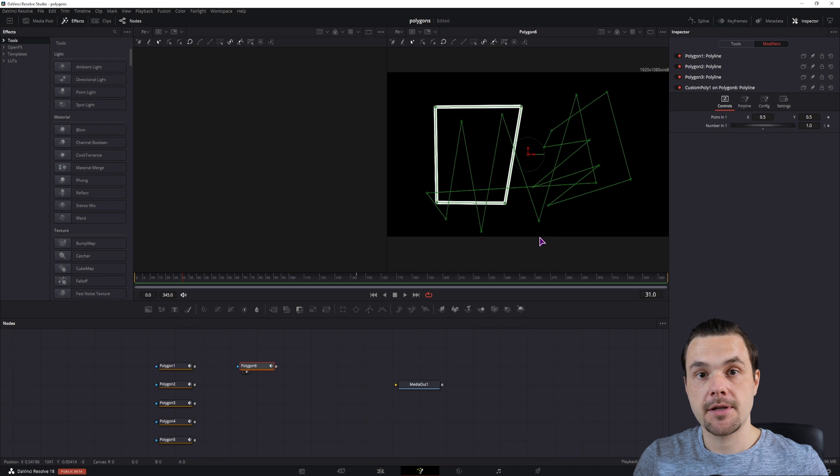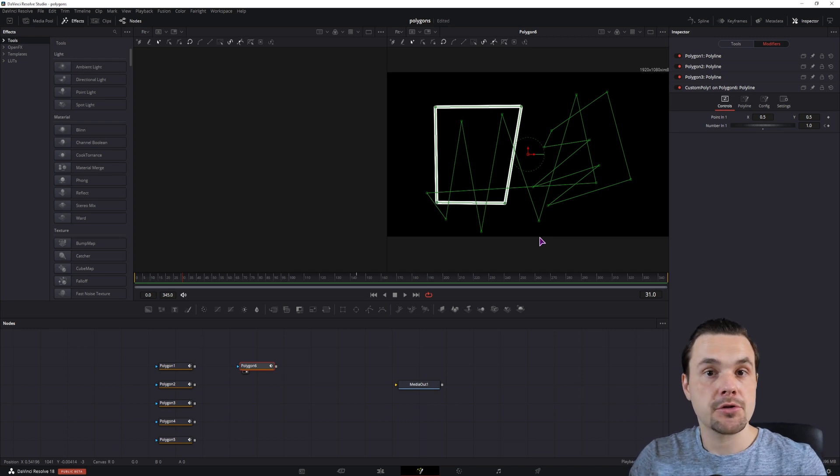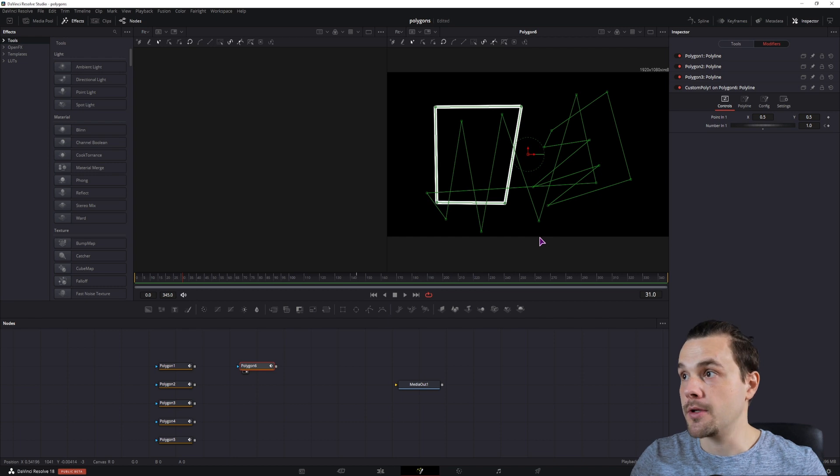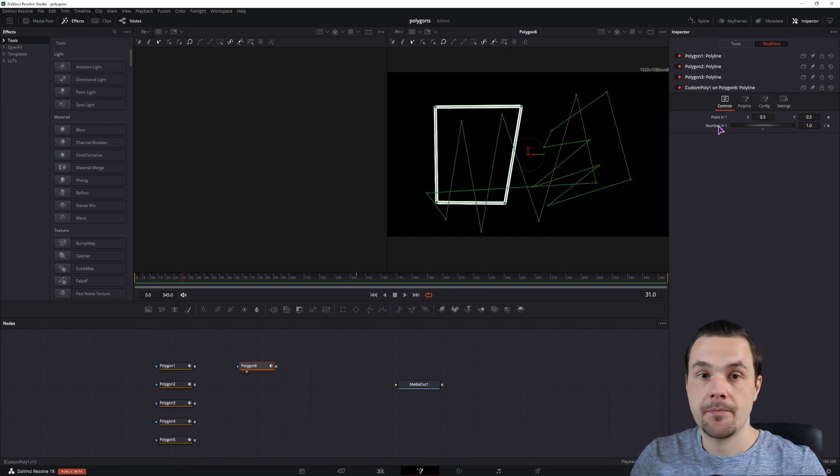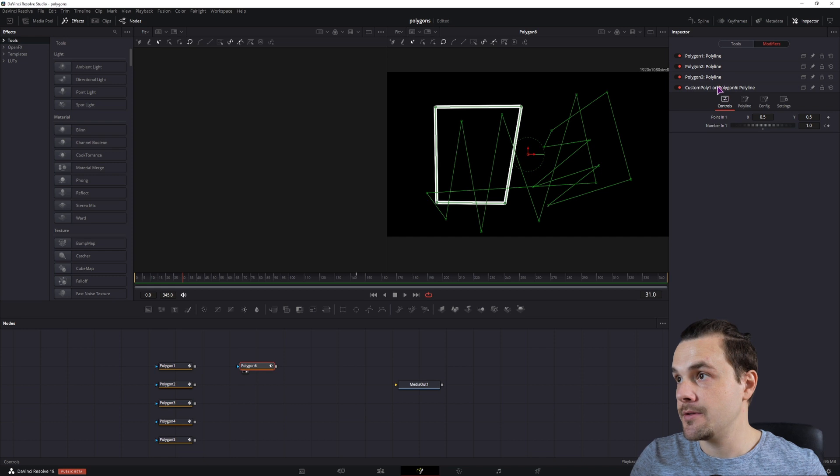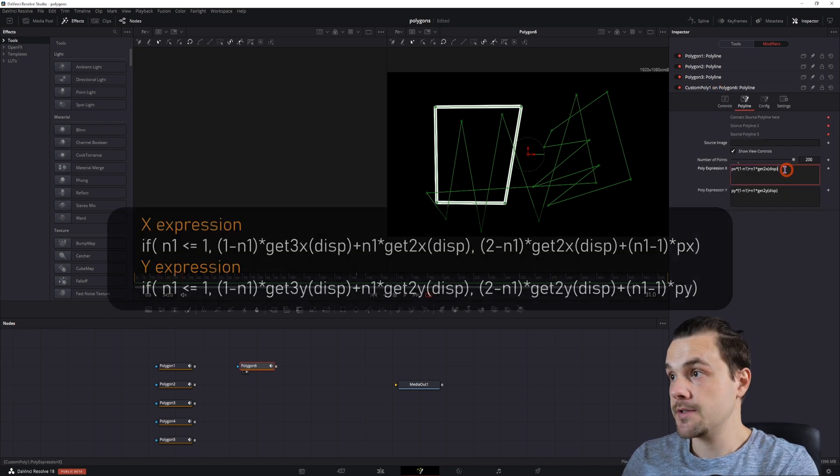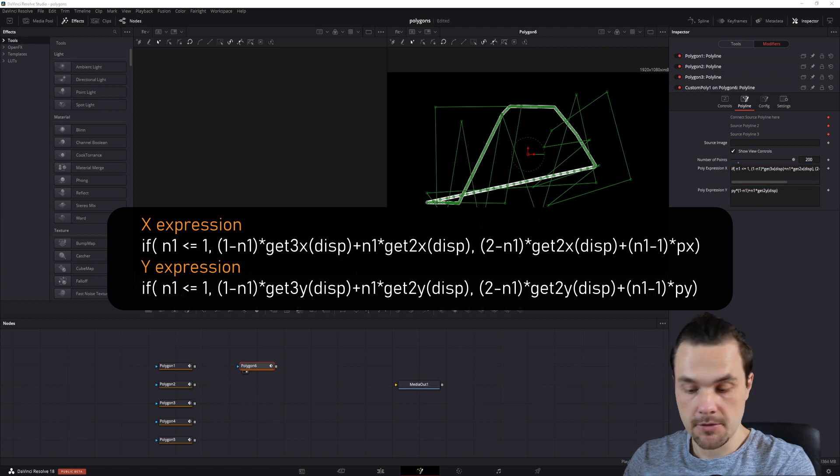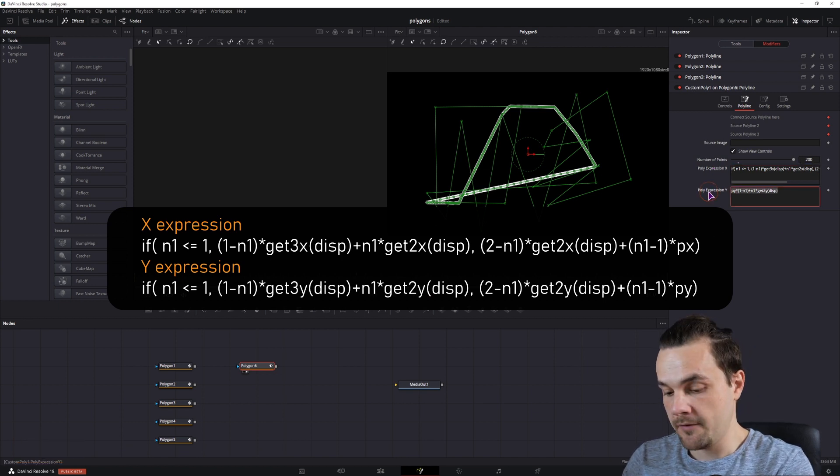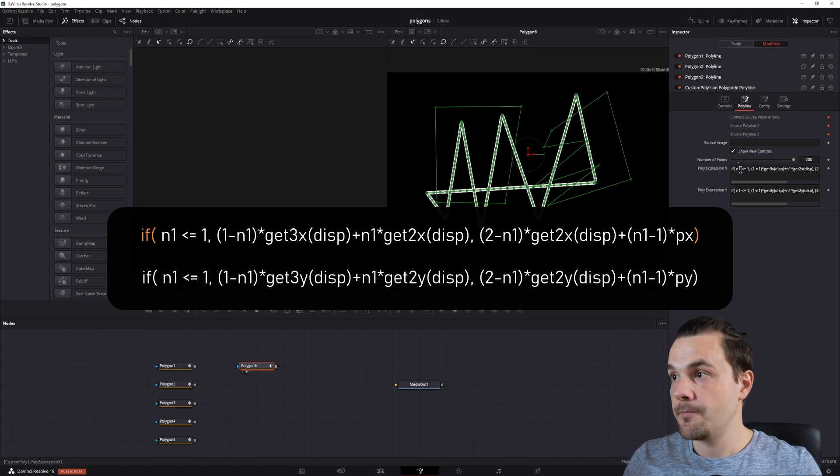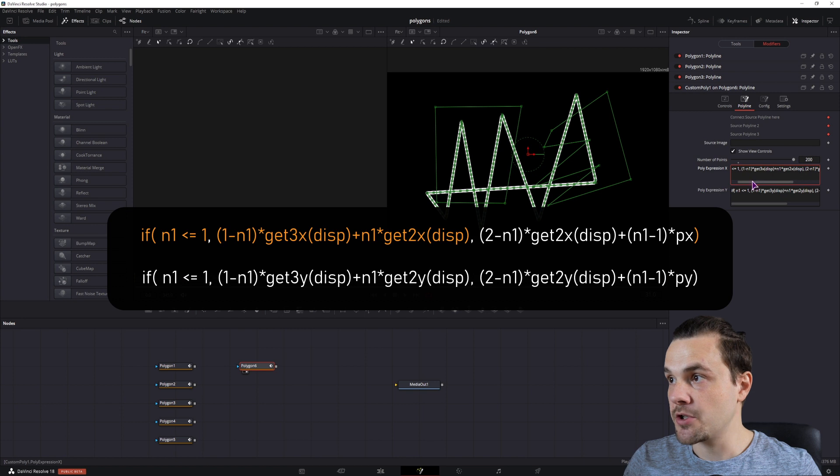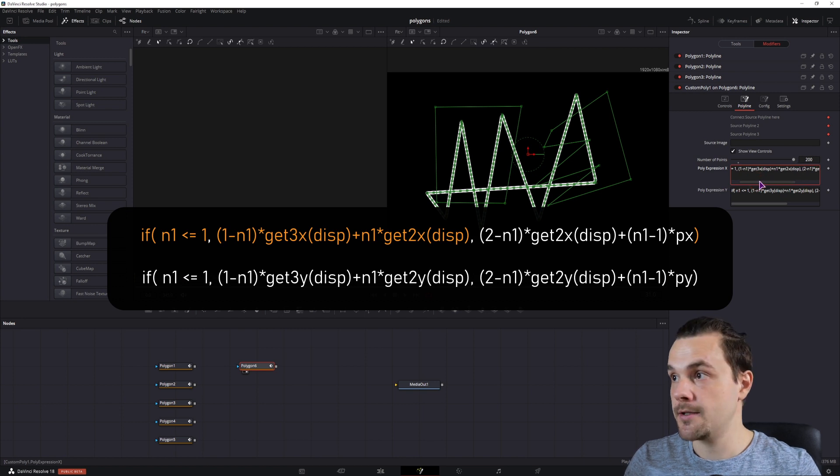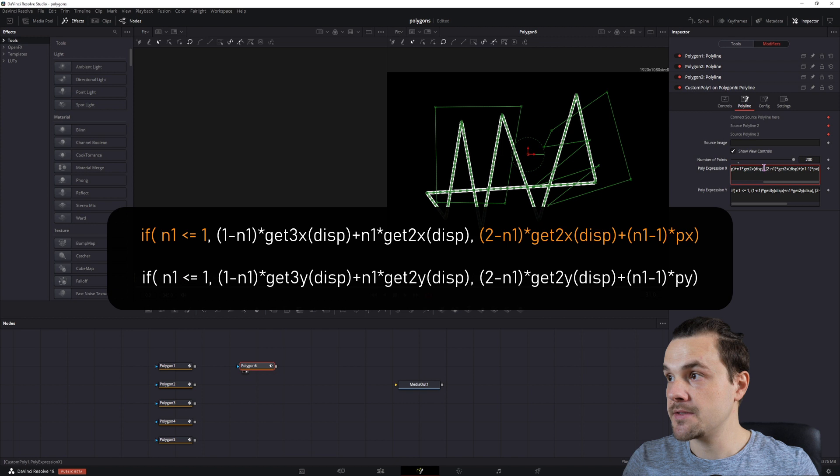But now I don't want to just animate from one polygon to the second one, I also want to be able to animate from the second one to the third one, by using the same number in 1, and one expression. To do that, I'll simply use this expression, and I'll also put it on the screen, so this is for the x values, and this is for the y values. We now basically have an if statement, if n1 is less than 1, then this first expression will happen, which is what we did, and if it's more than 1, the second one will happen.